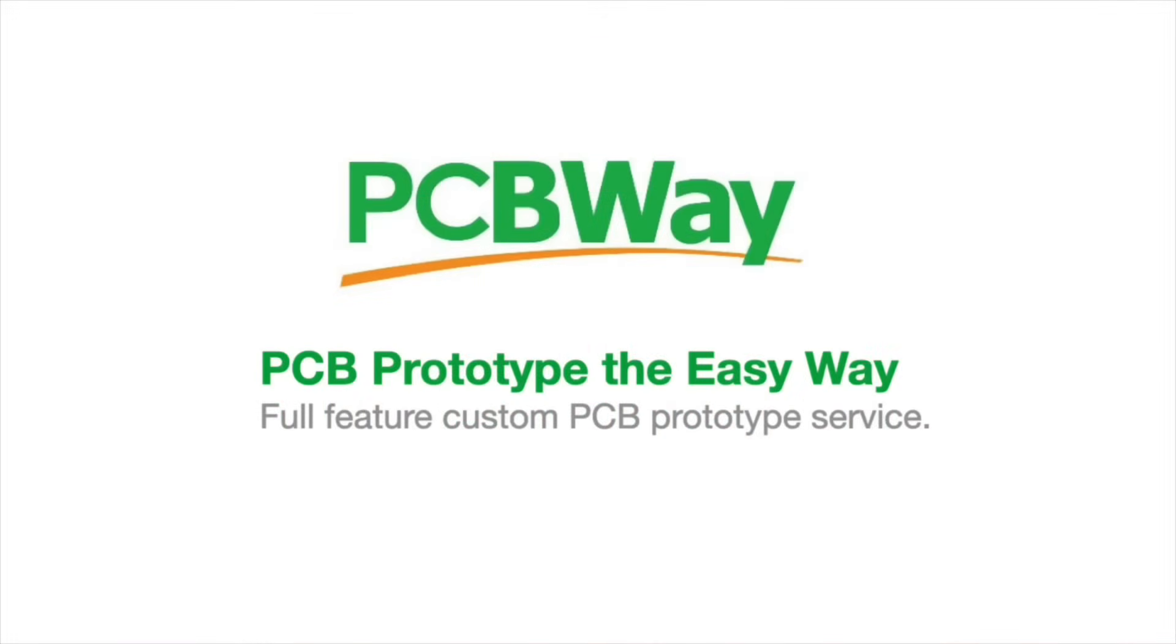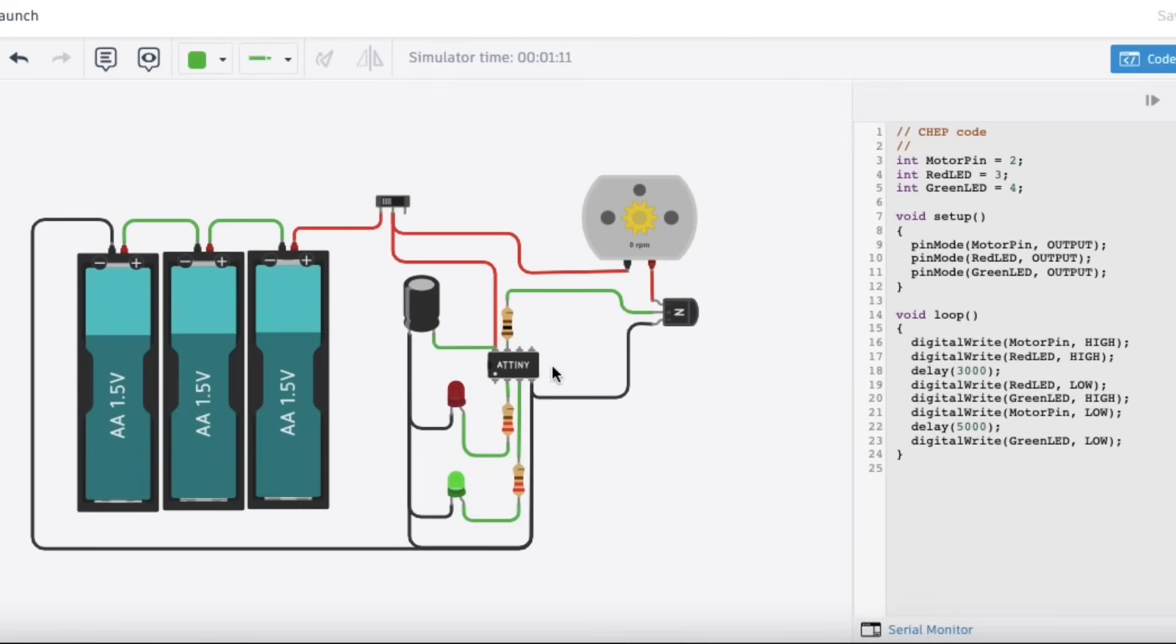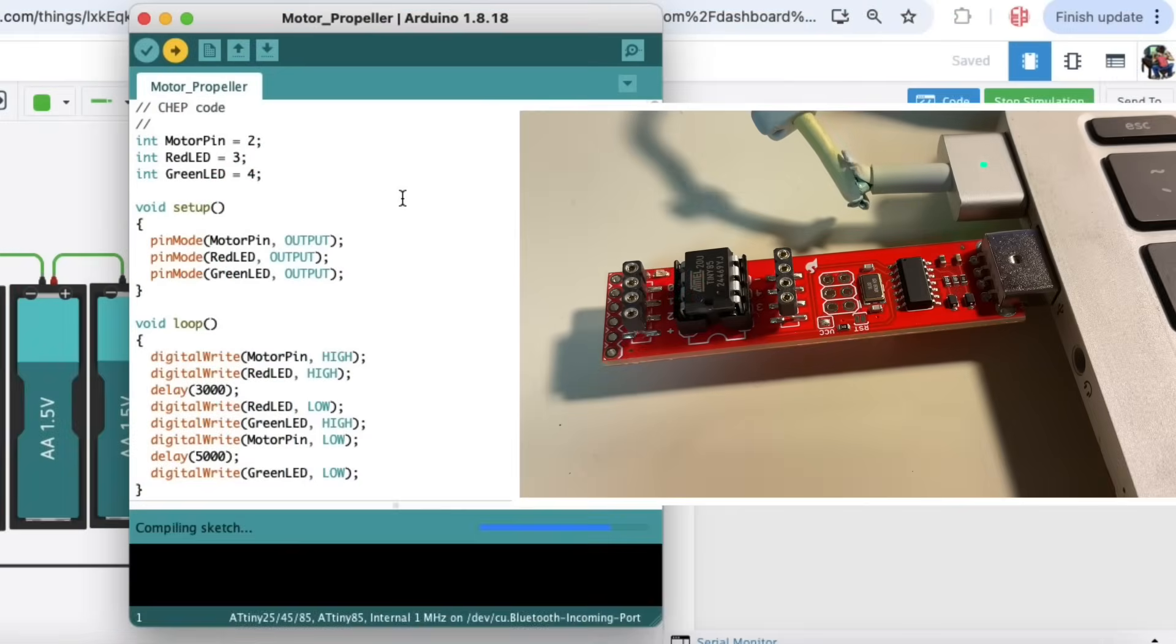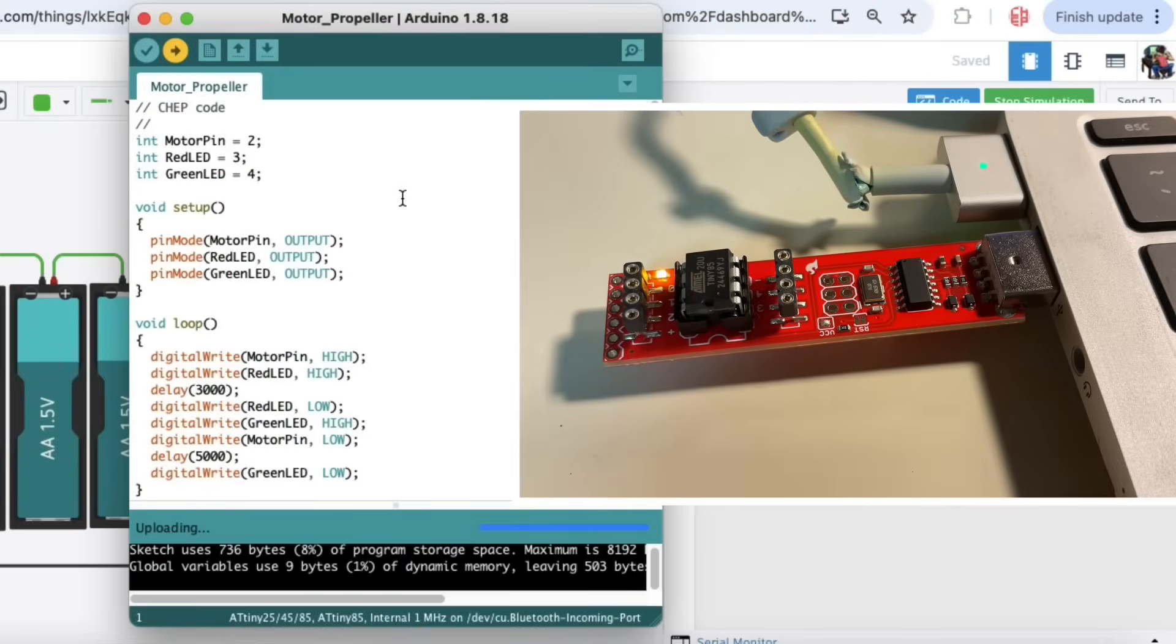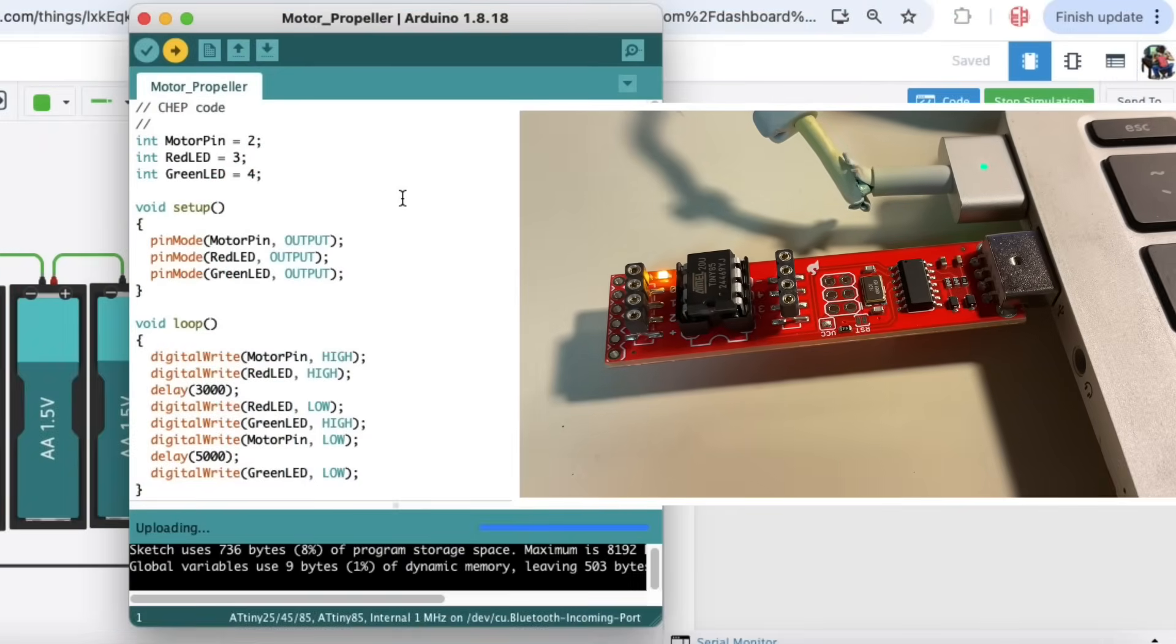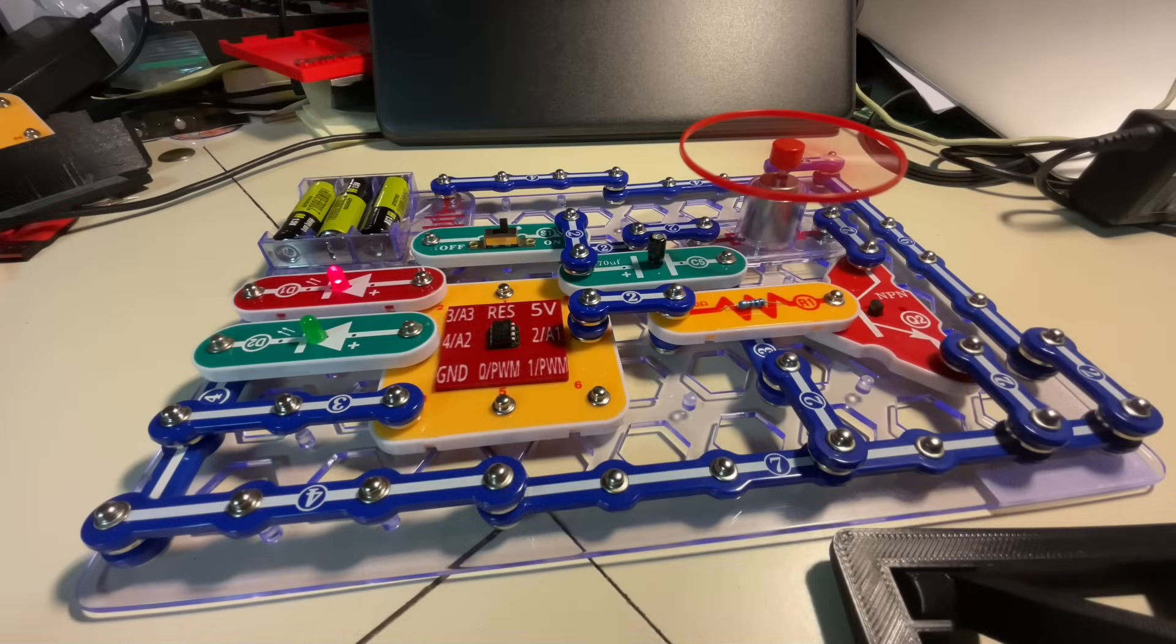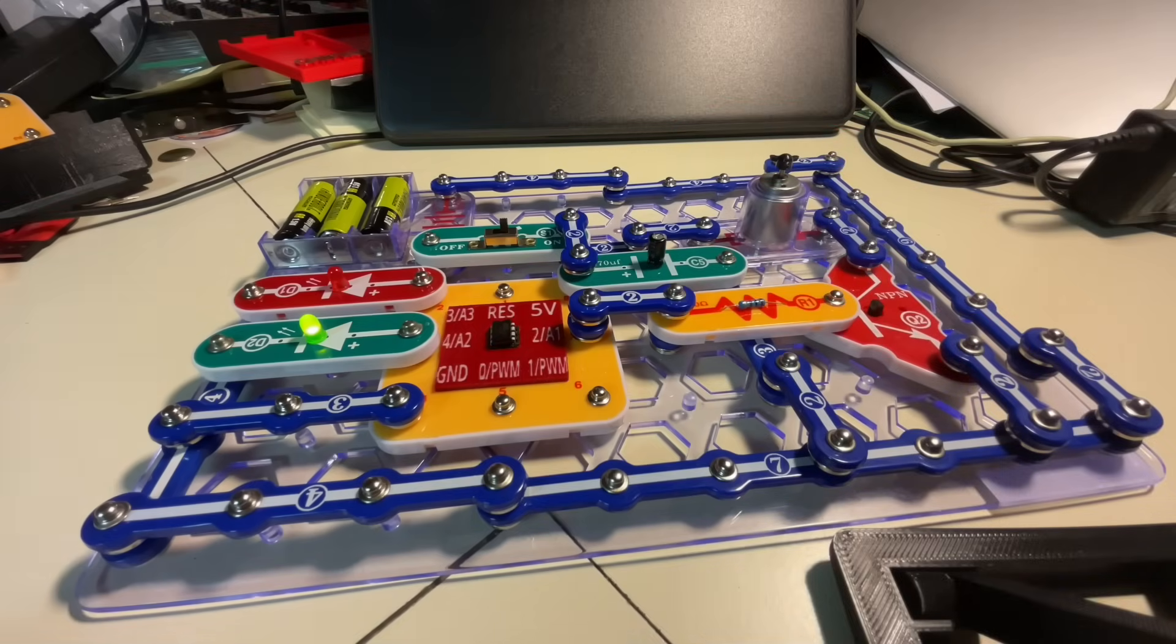This video is sponsored by PCBWay. In a previous video, I showed you how you can use Tinkercad circuits to write some code, simulate the circuit, then take the code, use Arduino to program the microcontroller with a little USB programmer, and then build it into an actual circuit and make it run.